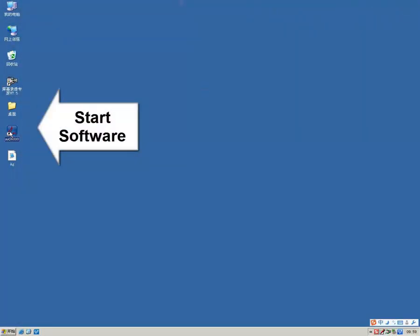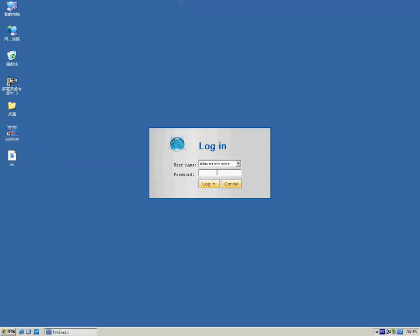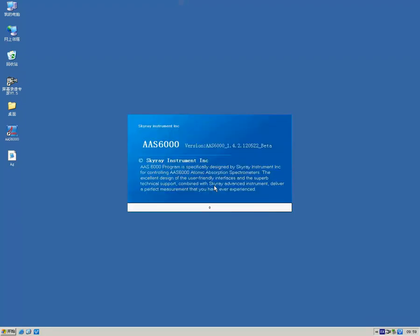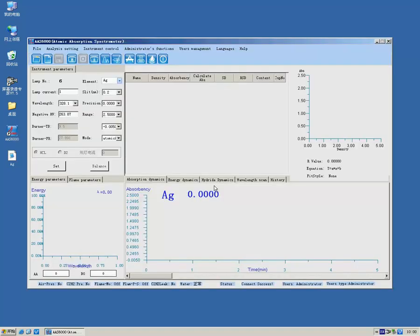Launch the software. Enter your username and password to log in.